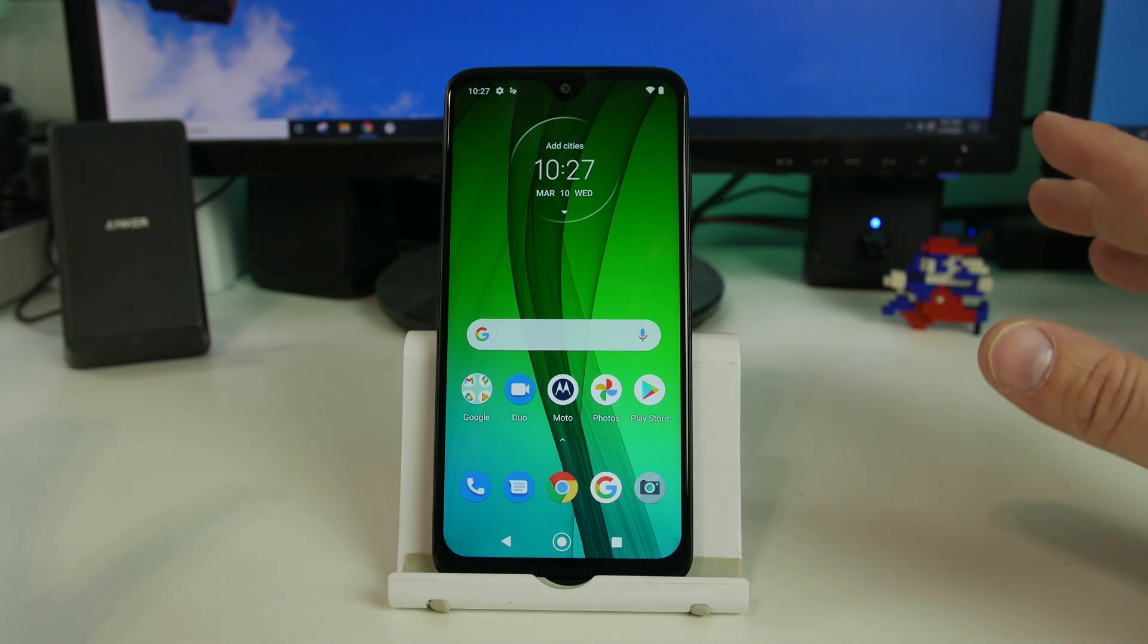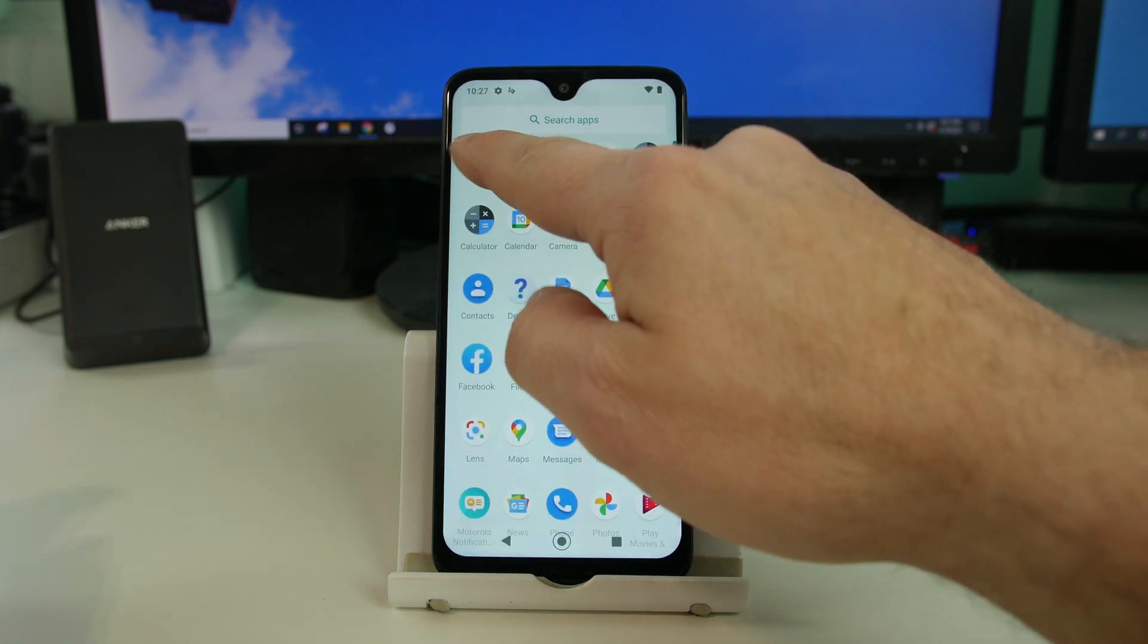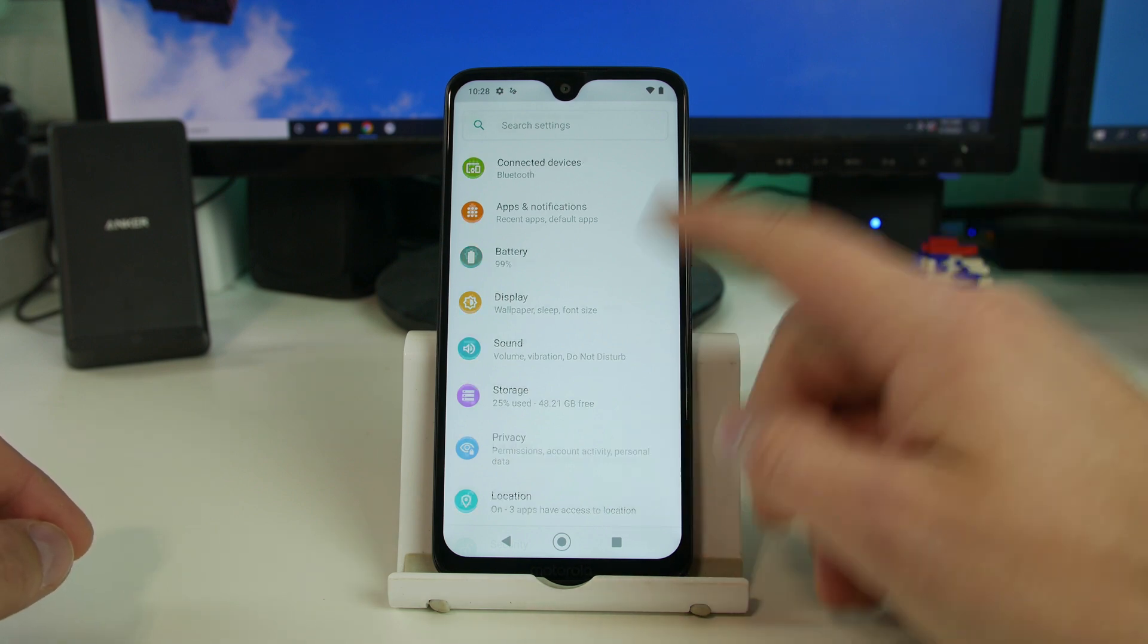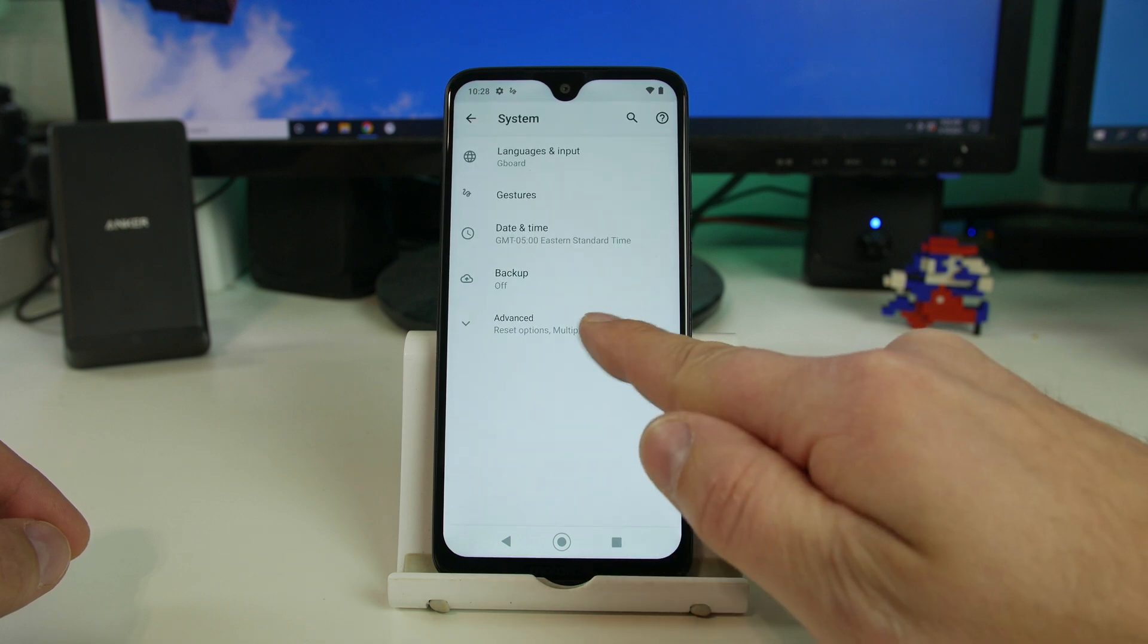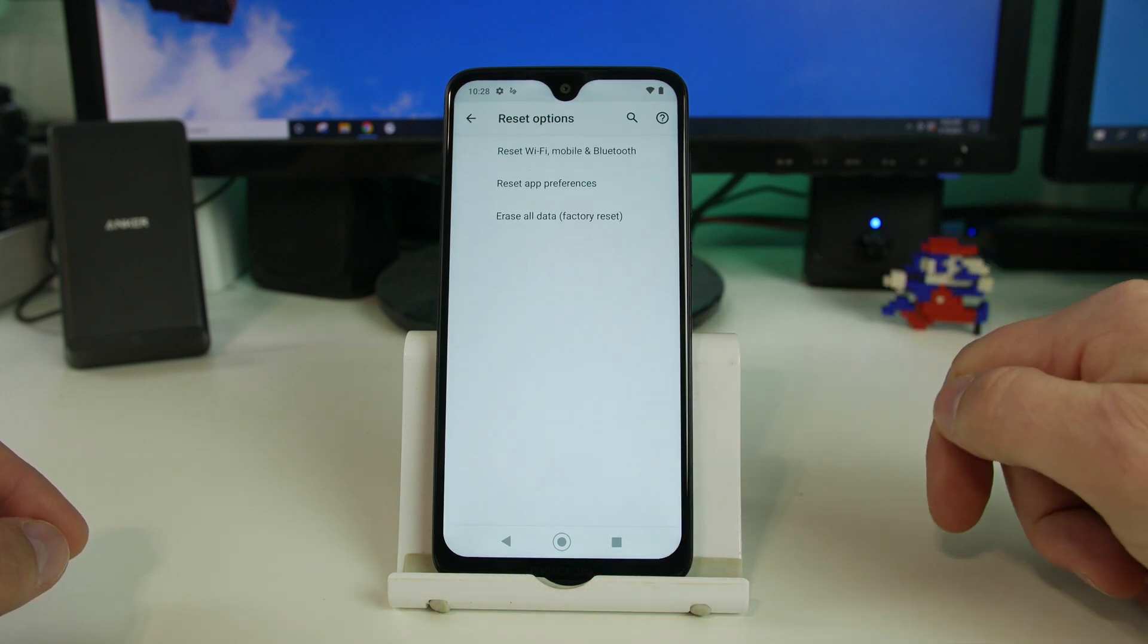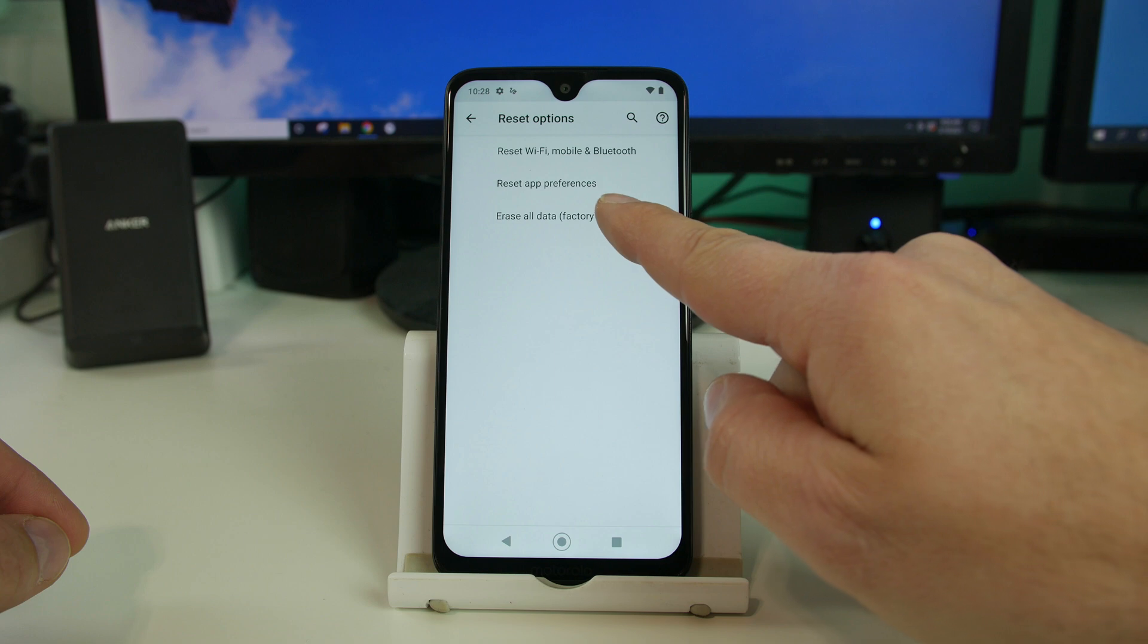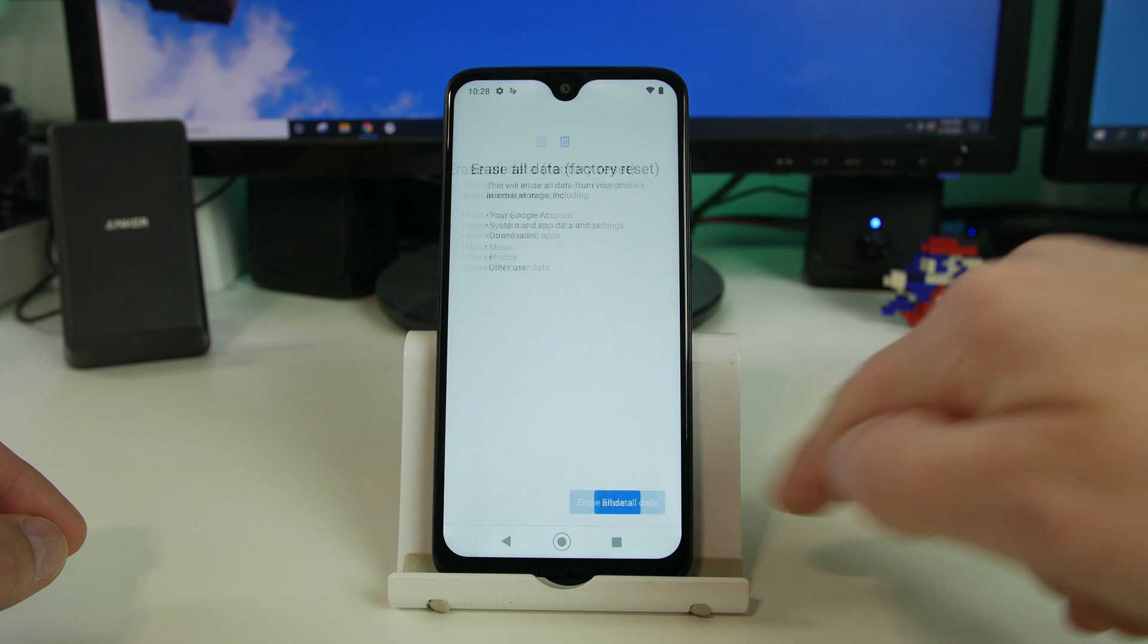So the proper way is always from settings on the device. You're going to go to your settings application and there's two ways to get there once you're in settings. Number one is on this device for Motorola, you can go to System, Advanced, and then you can go to Reset. And then you might see it says Erase All Data, Factory Reset. That's the option that you want to use. So I'm going to go ahead and tap that and then you would hit Erase All Data.